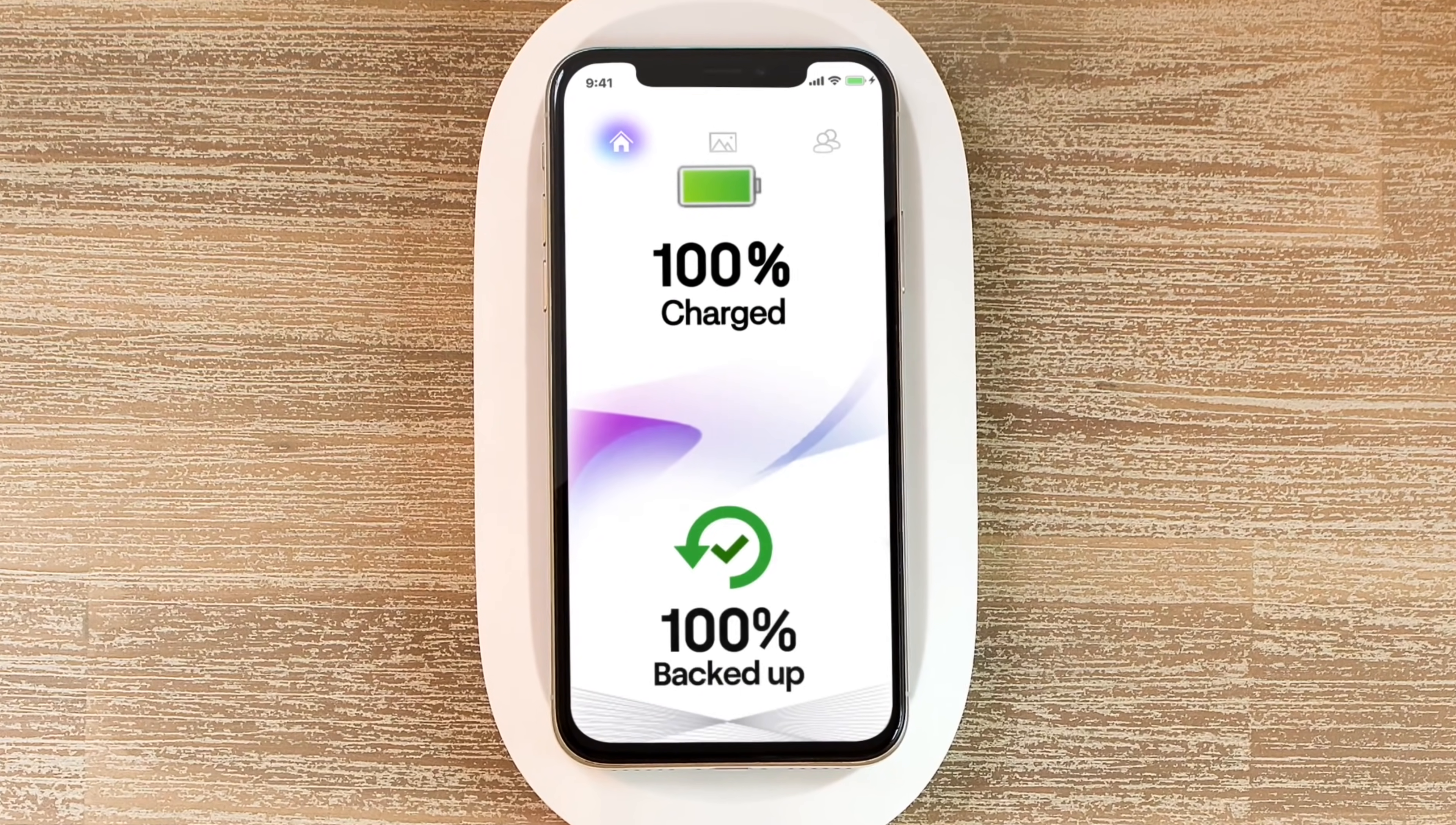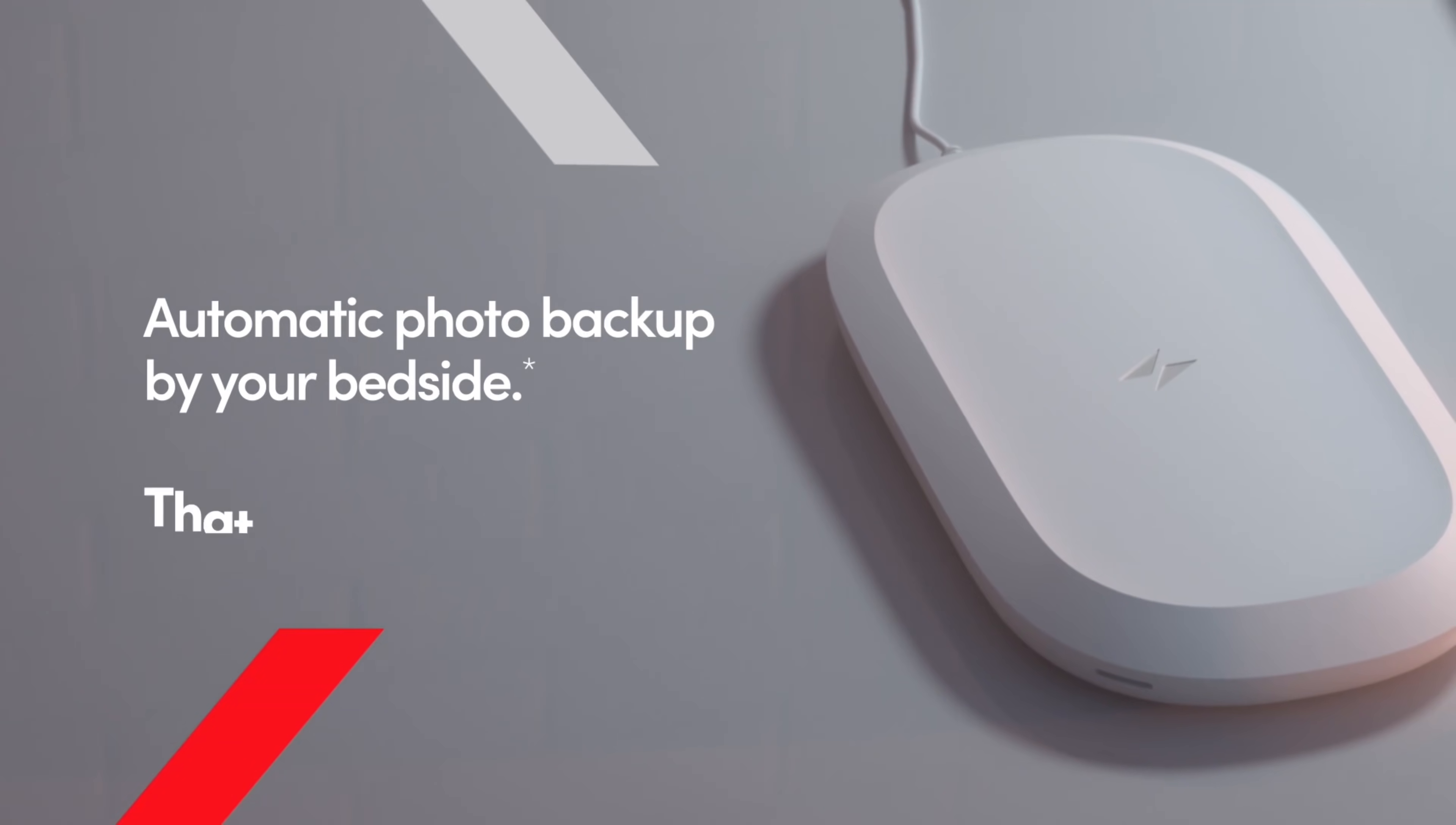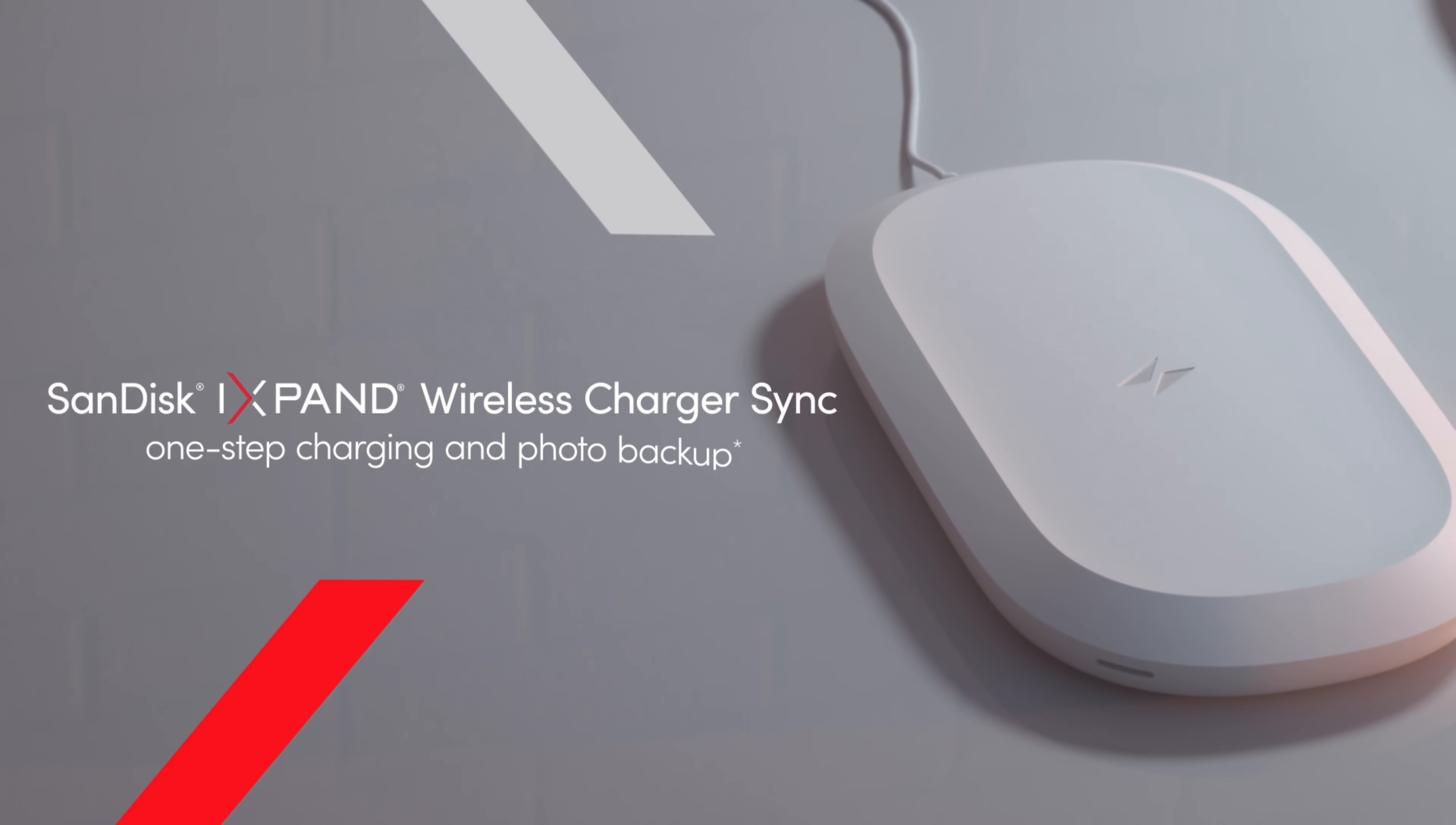What are you waiting for? Check out the iXpand fast wireless charger by SanDisk. Links will be in the description down below.